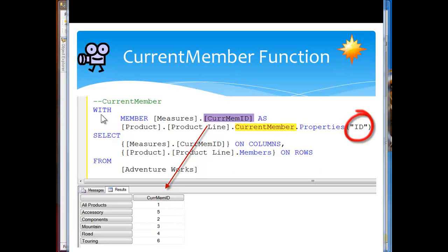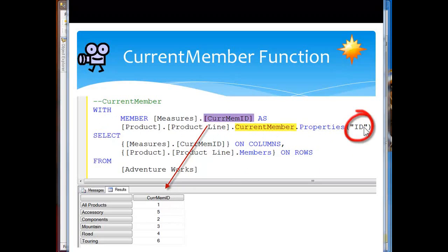I've got my calculated member up here with member in the measures, calculated measure current member ID. Then I'm looping down here product product line the current member I want and then I want to retrieve the properties, I want to retrieve the ID of that property.